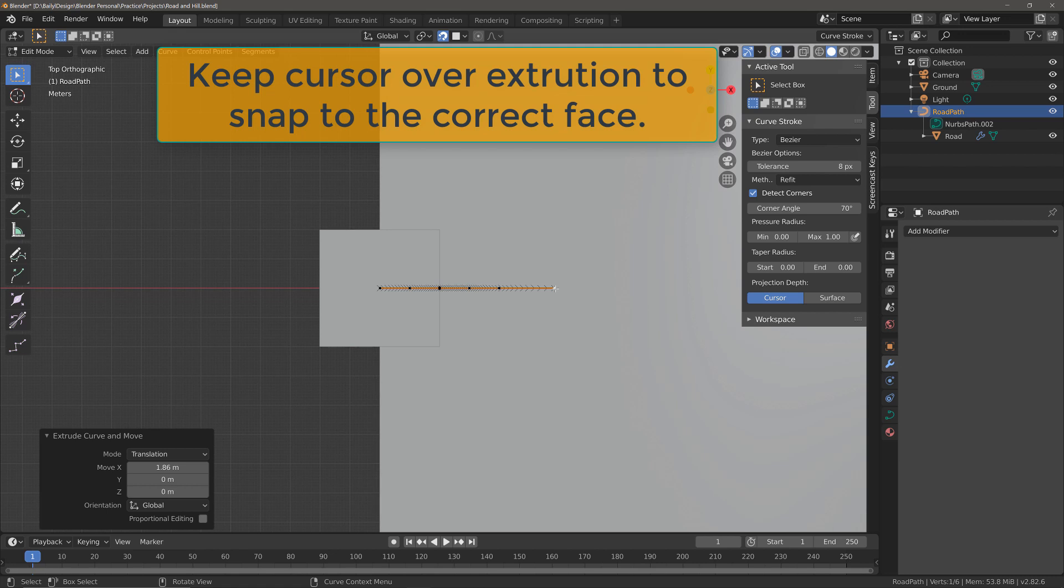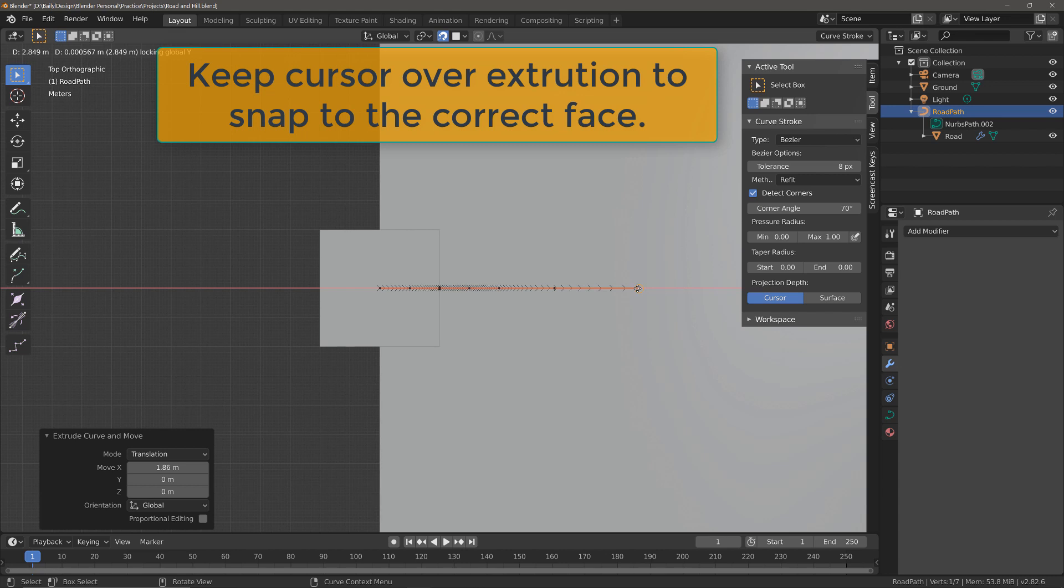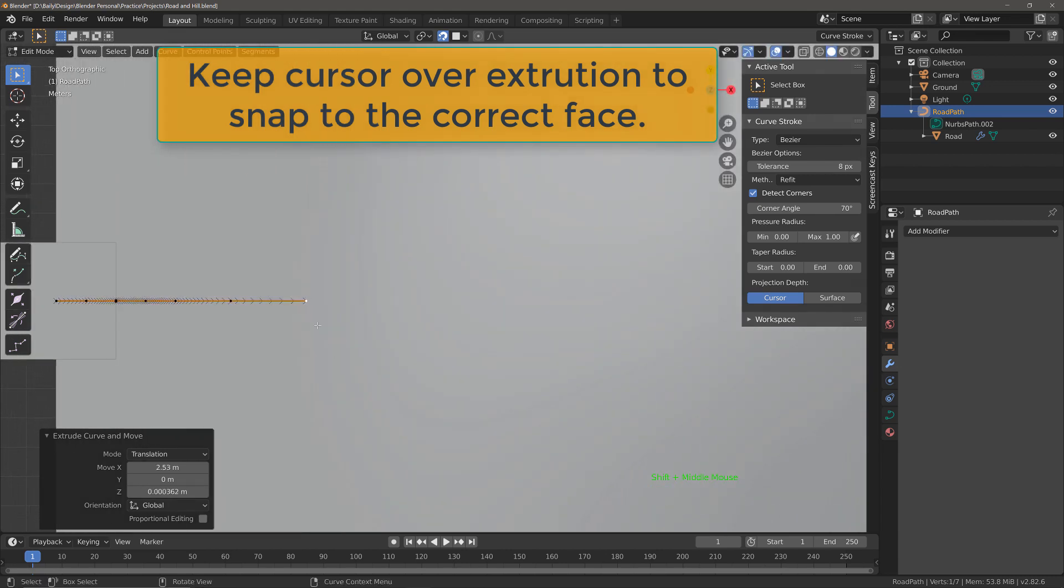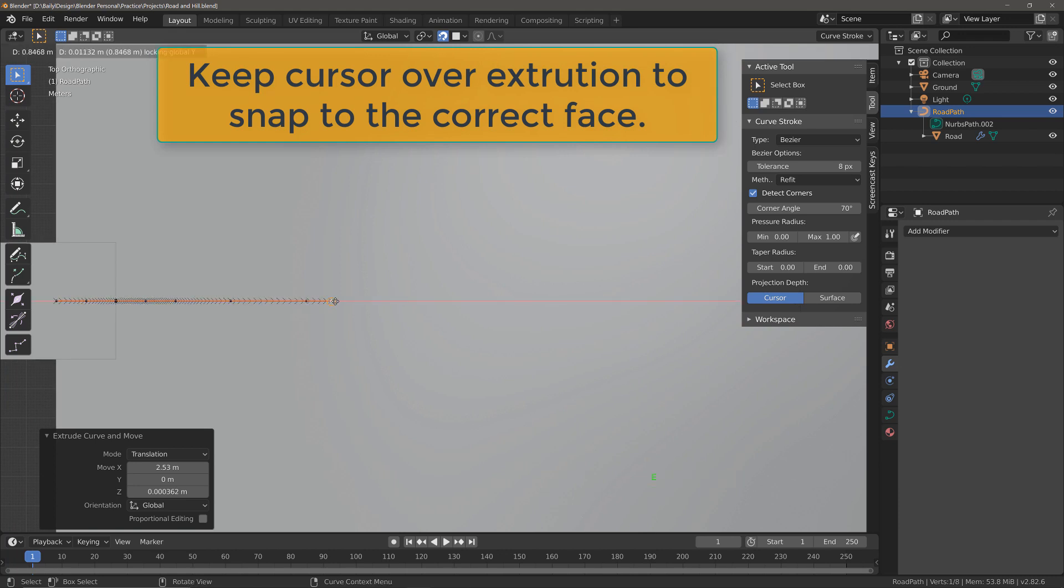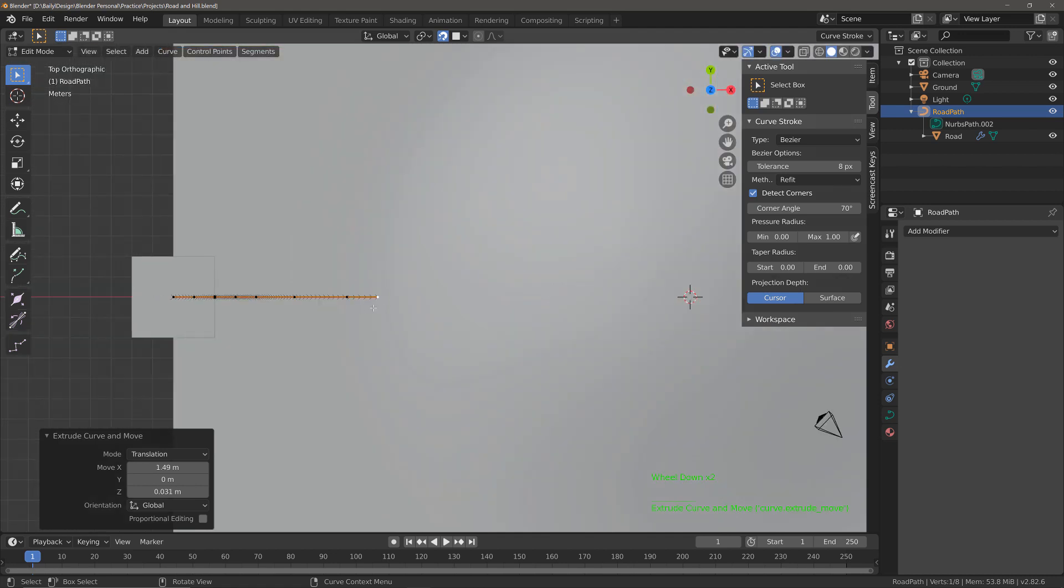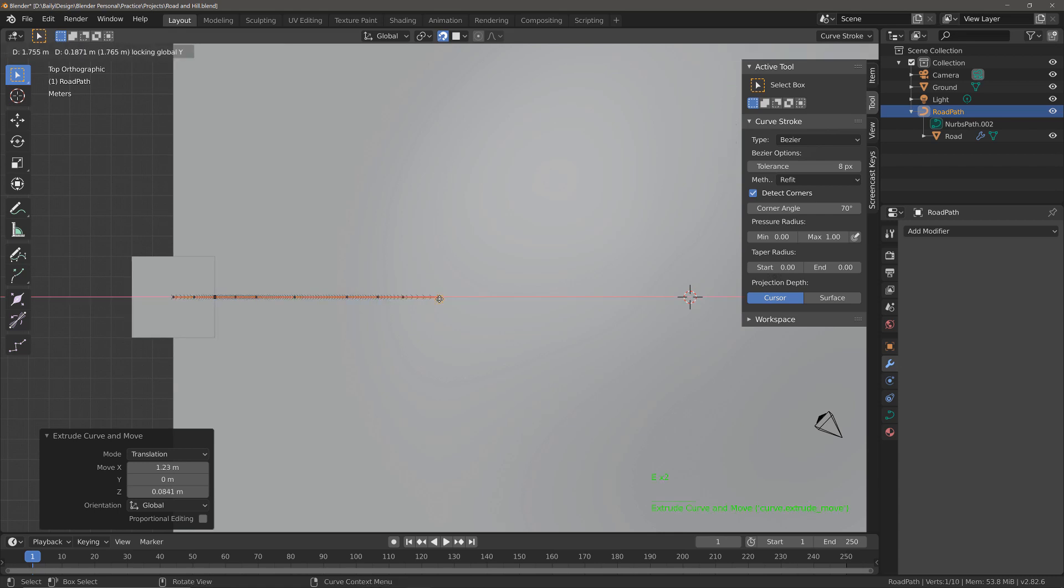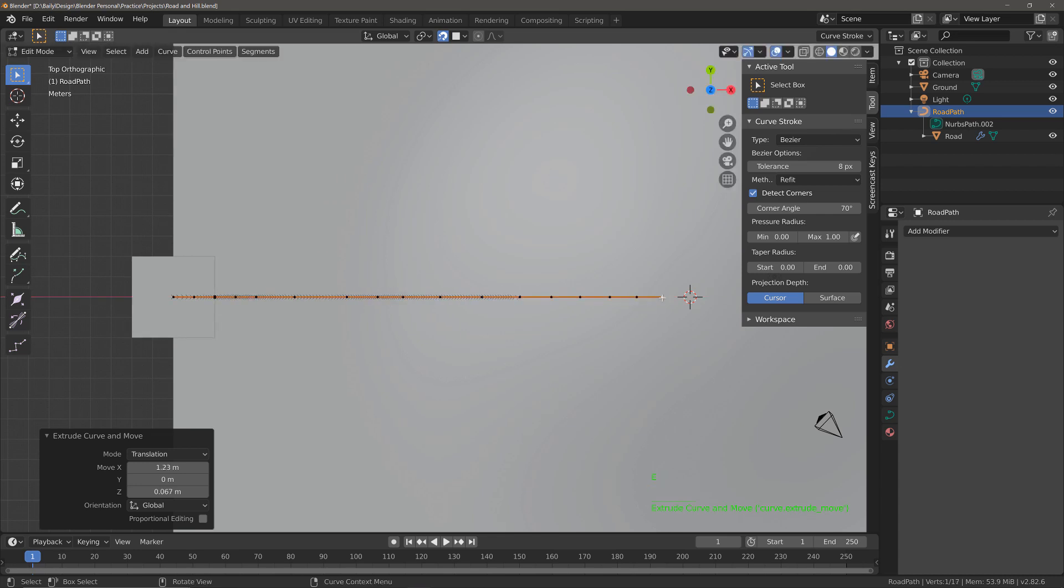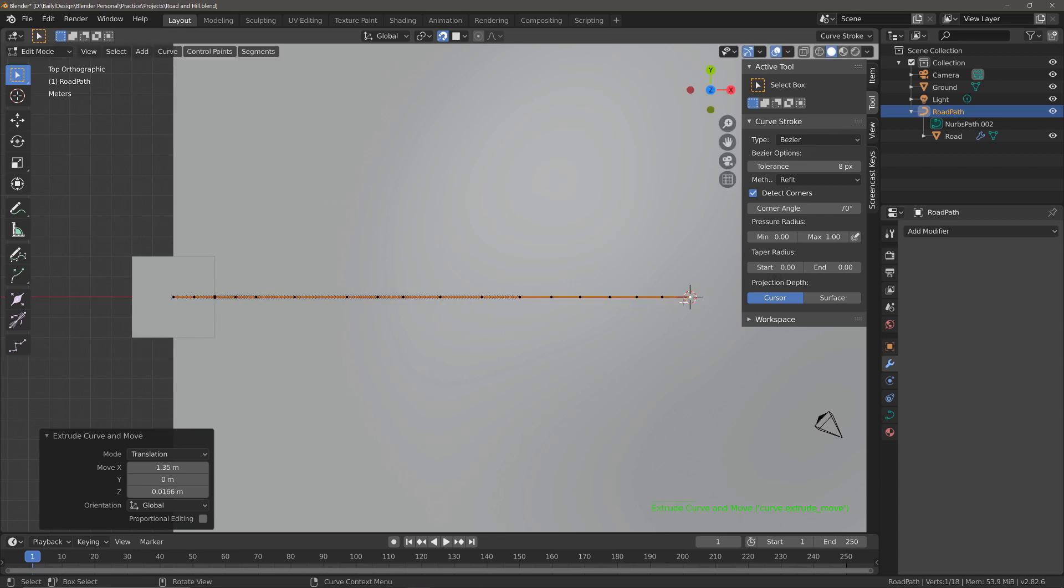So hit E then Shift+Y, position and left click, pan our view, and then hit E, Shift+Y, position, left click. And I'm just going to do that multiple times until I reach the position of the 3D cursor. Okay, so we've created points all the way up to the center of our 3D cursor.